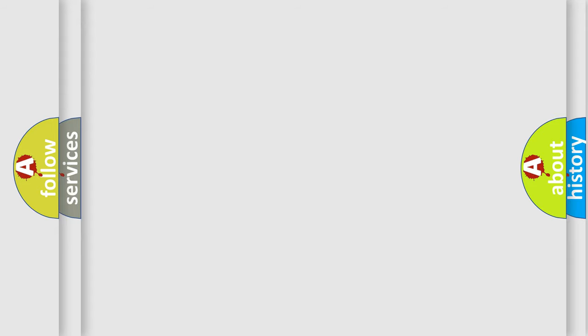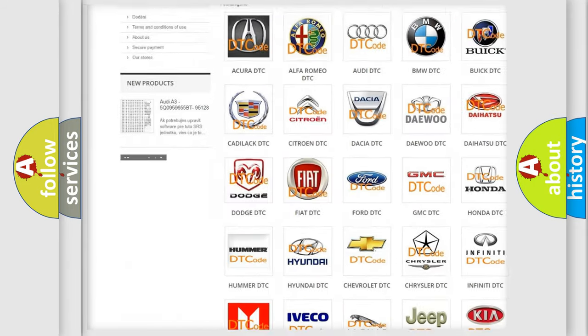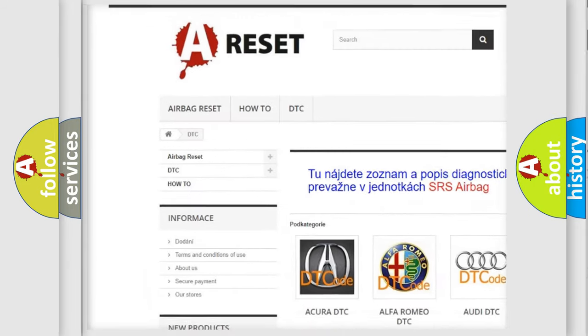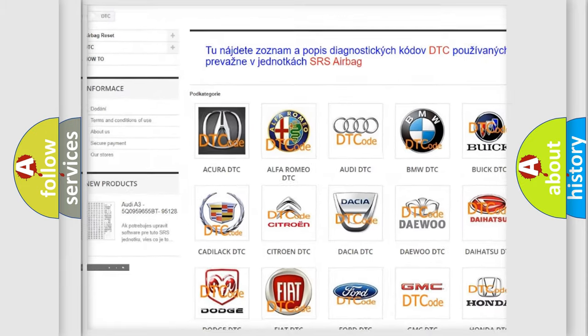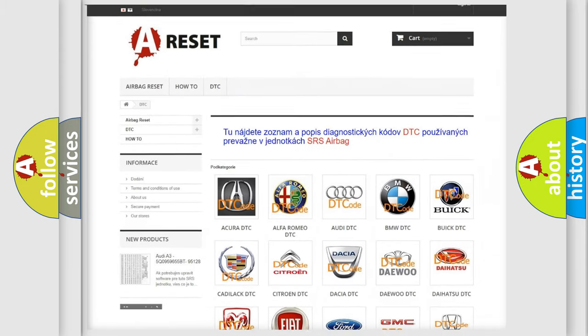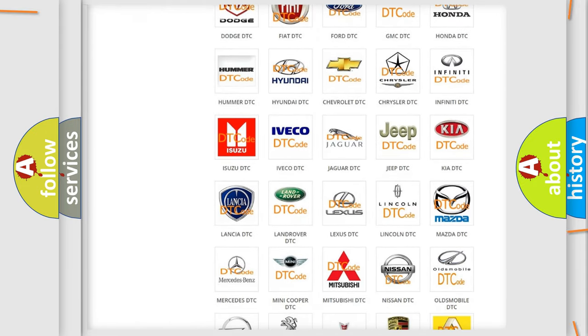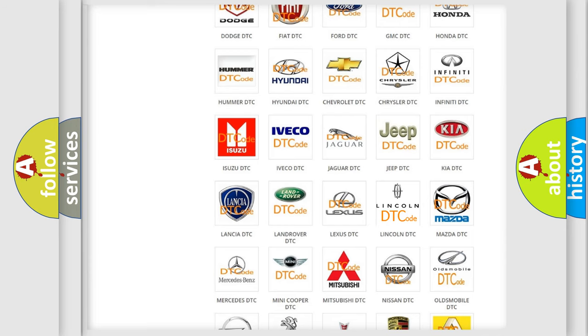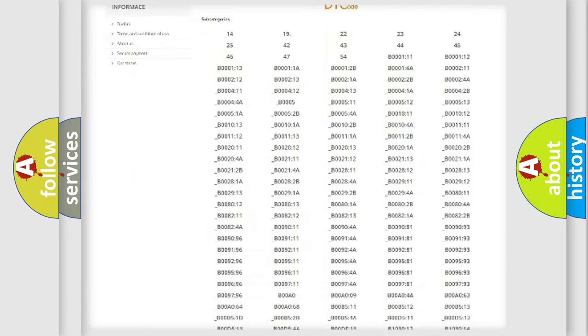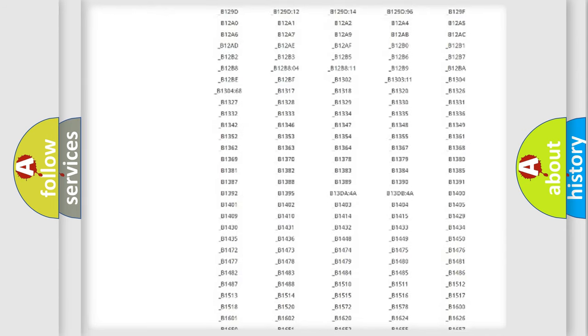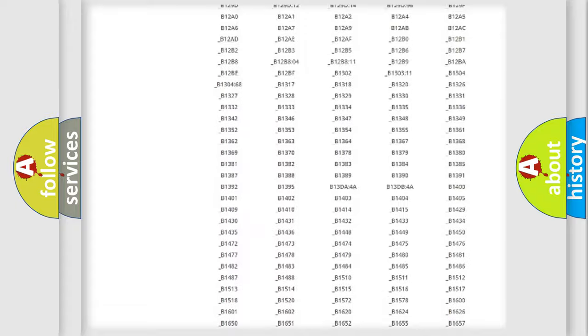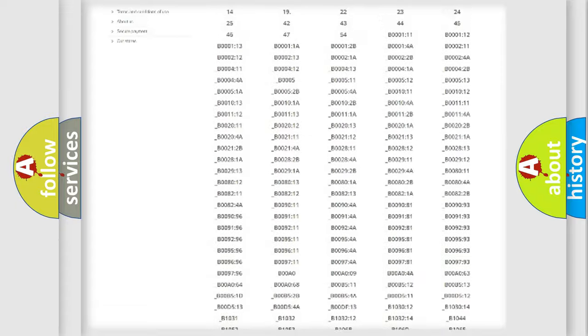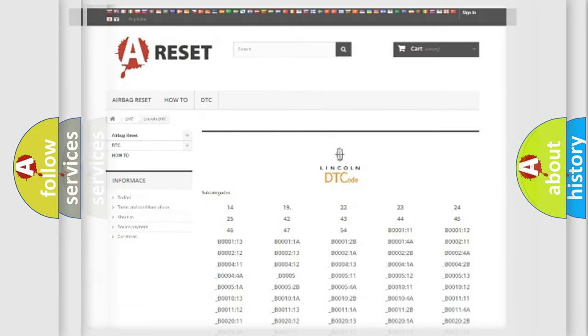Our website airbagreset.sk produces useful videos for you. You do not have to go through the OBD2 protocol anymore to know how to troubleshoot any car breakdown. You will find all the diagnostic codes that can be diagnosed in a link and vehicles, also many other useful things.